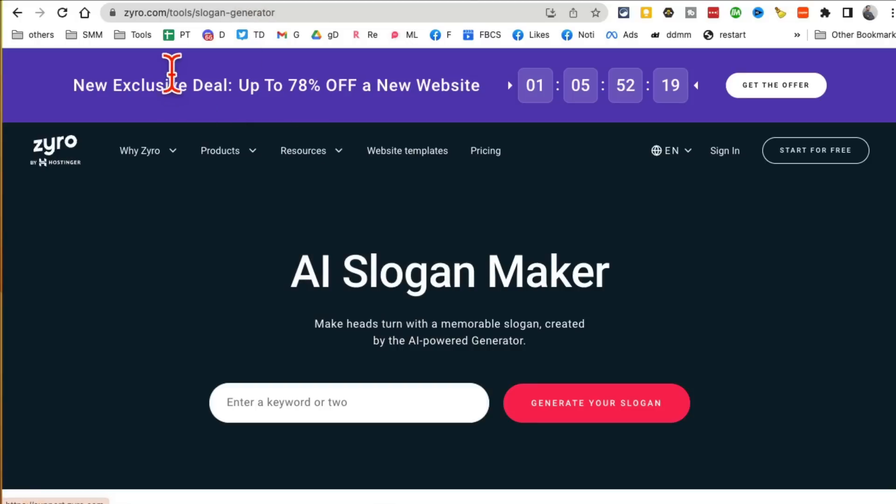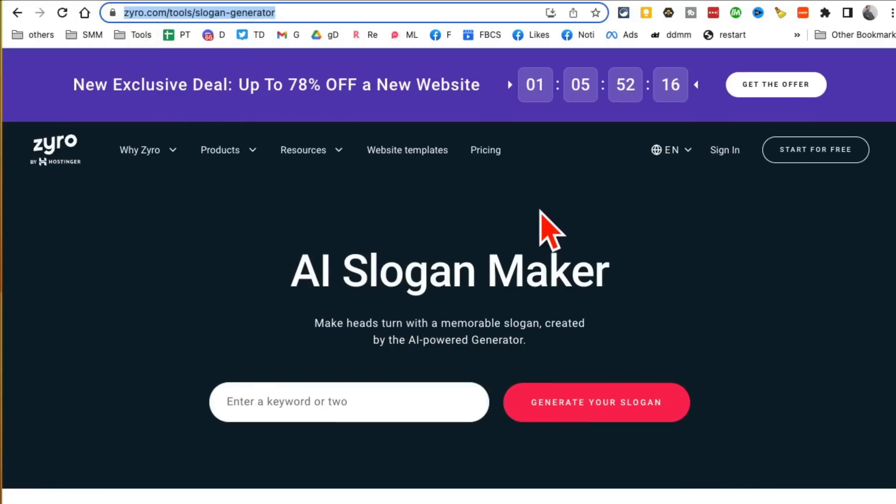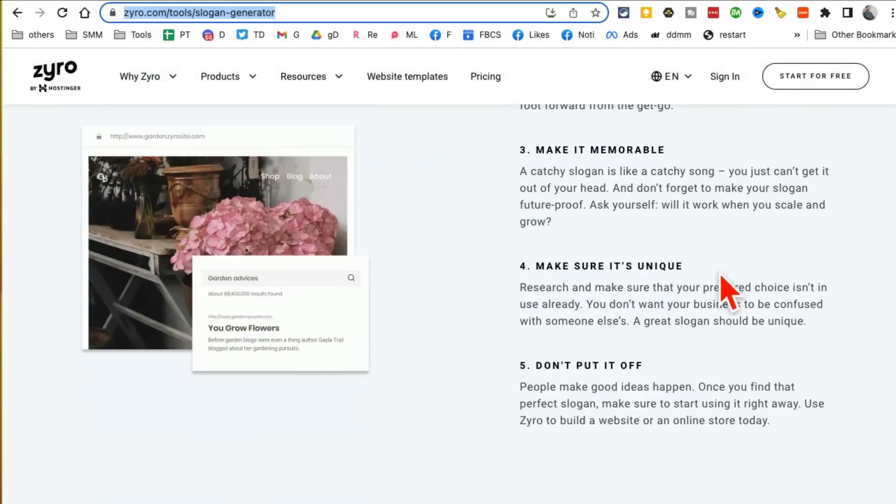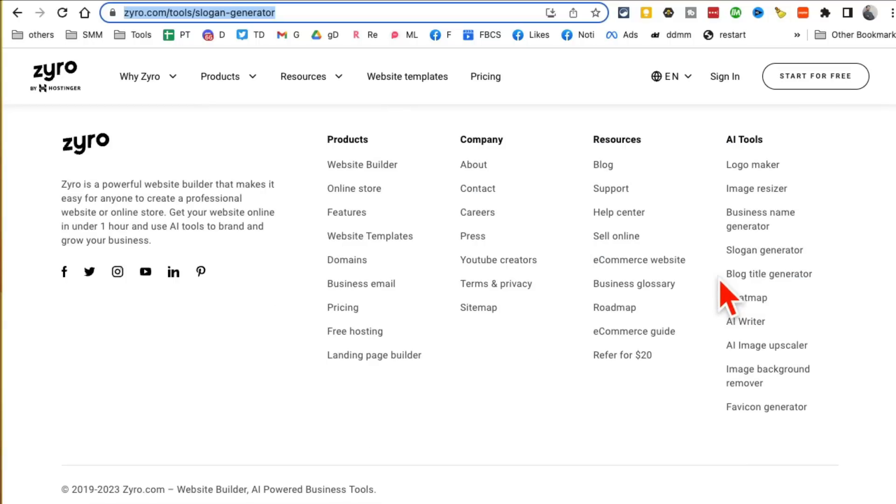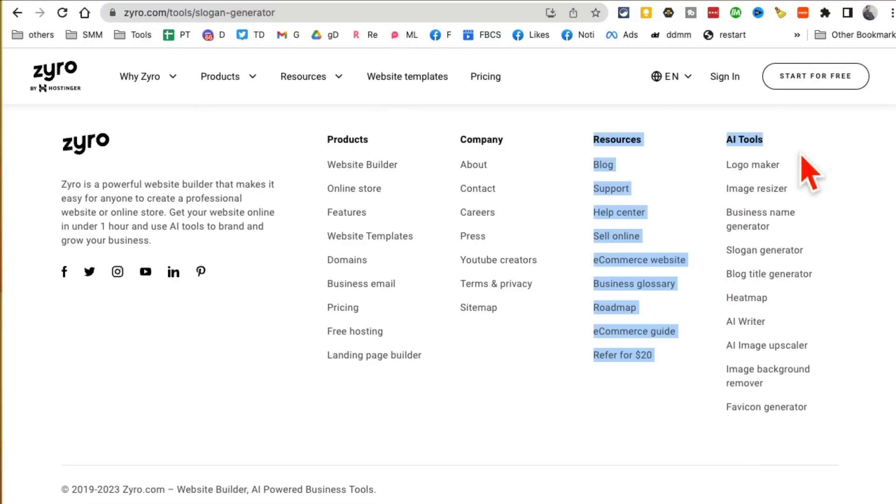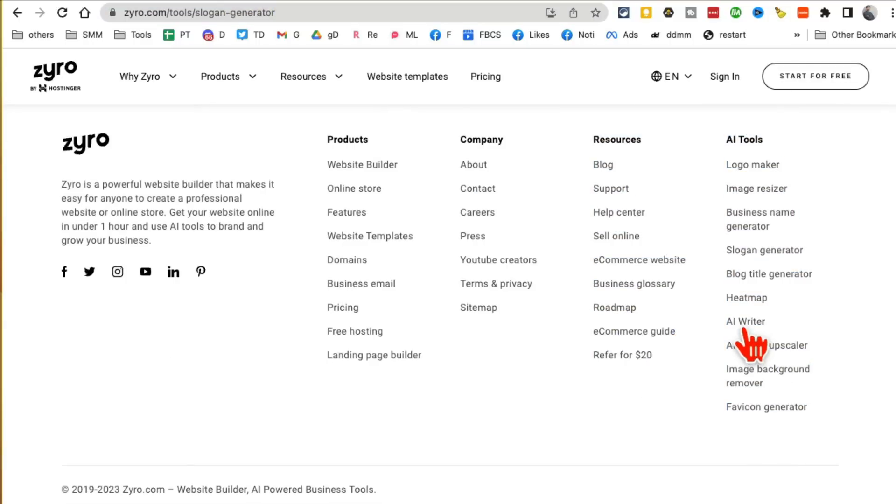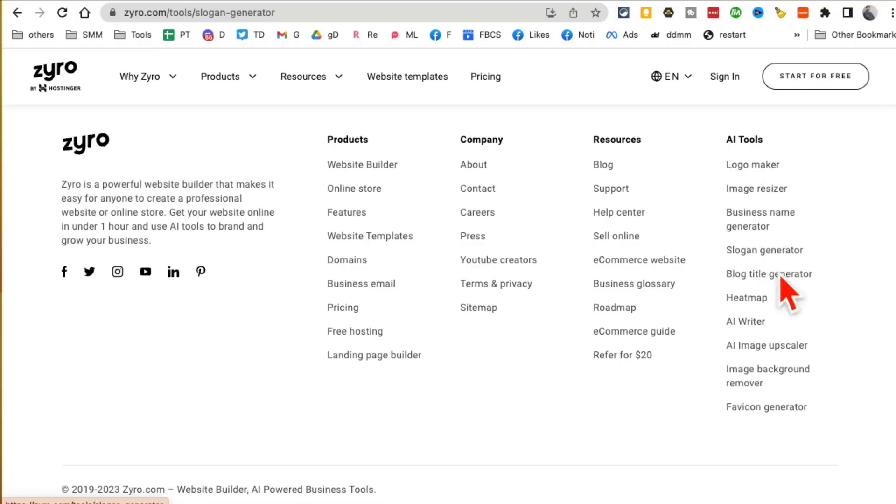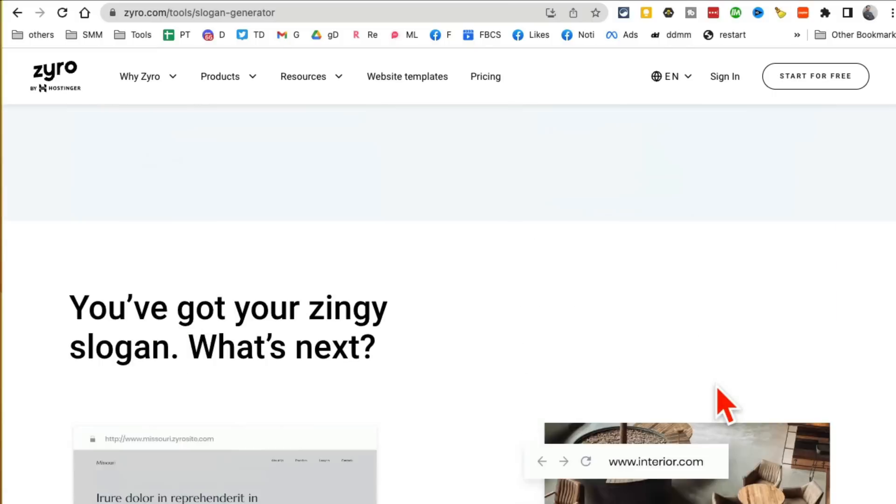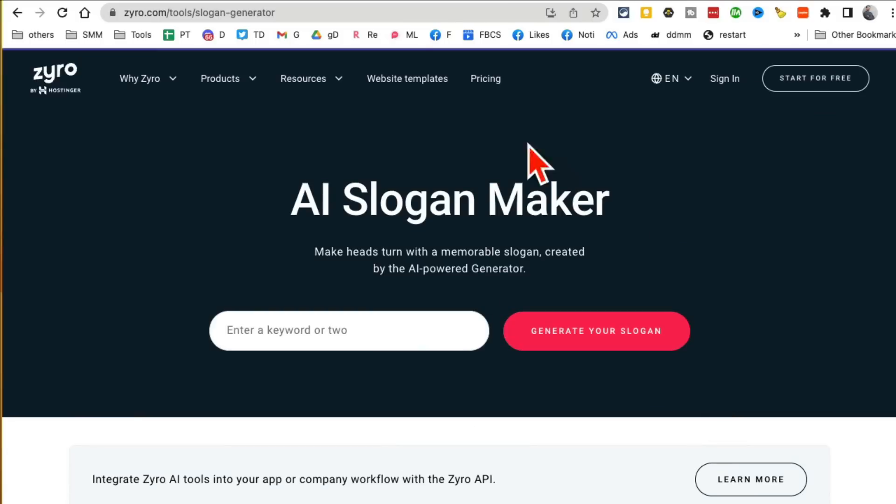Tool number three is Zyro.com. This website has tons of AI tools. If you scroll all the way to the bottom, look at this, there's so many: AI writer, blog title generator, image resizer, logo maker—that's really cool—image background remover.